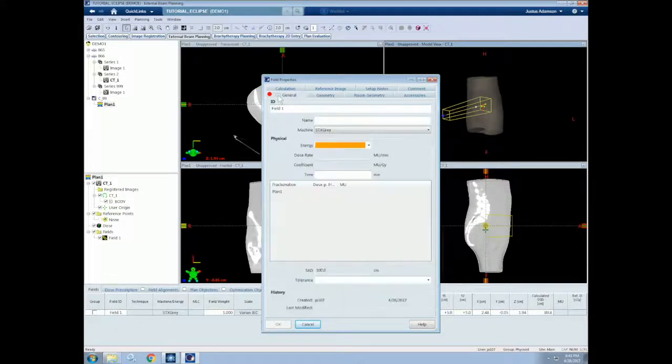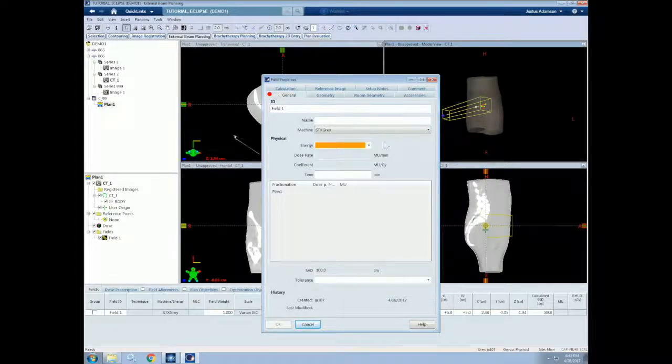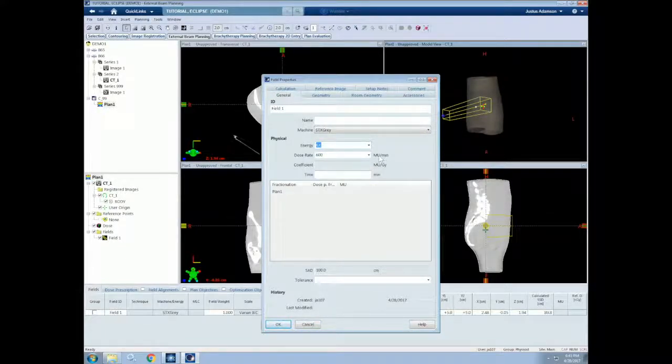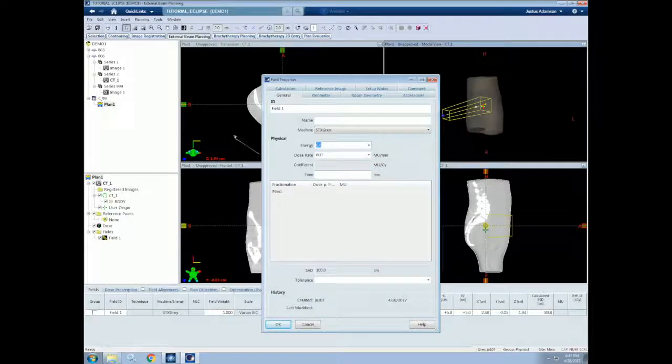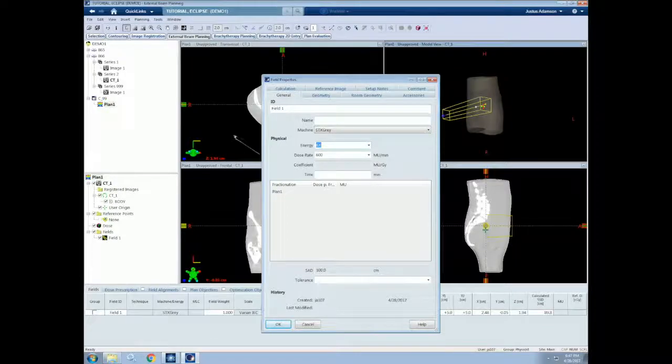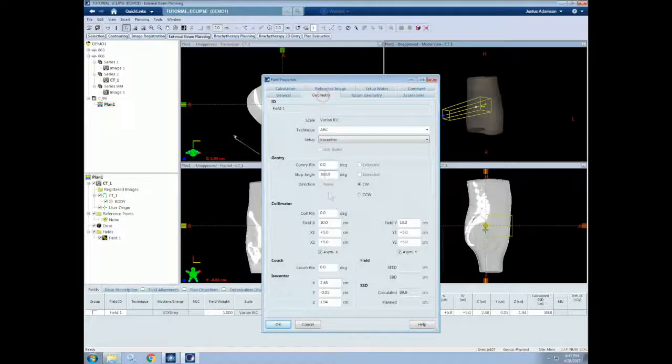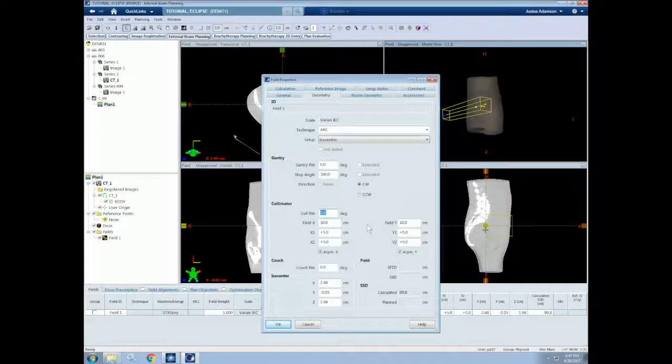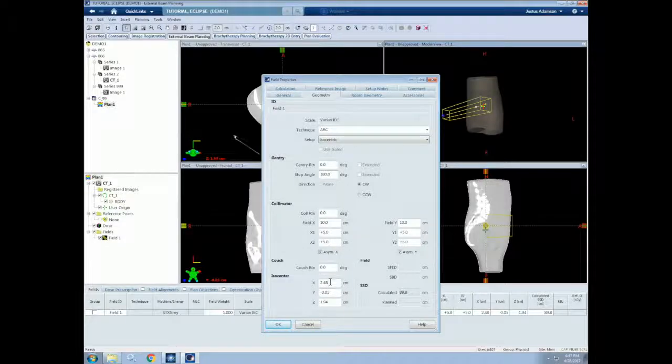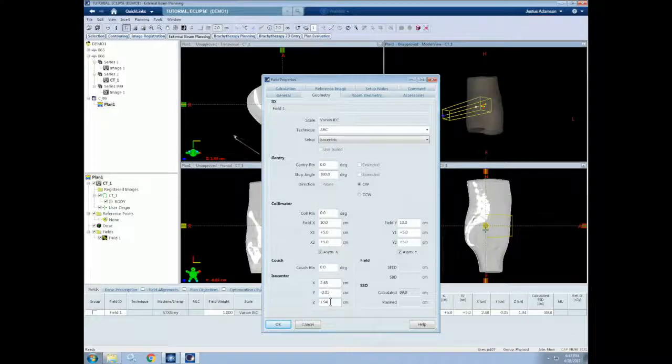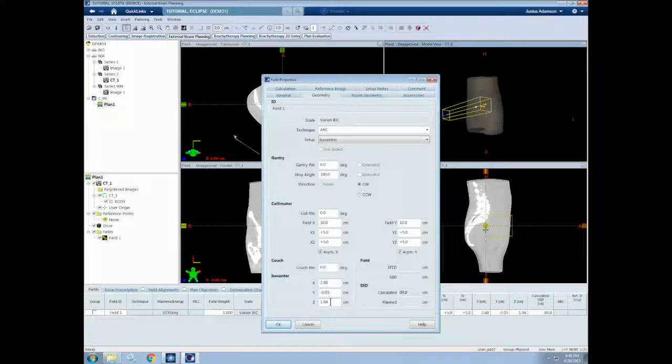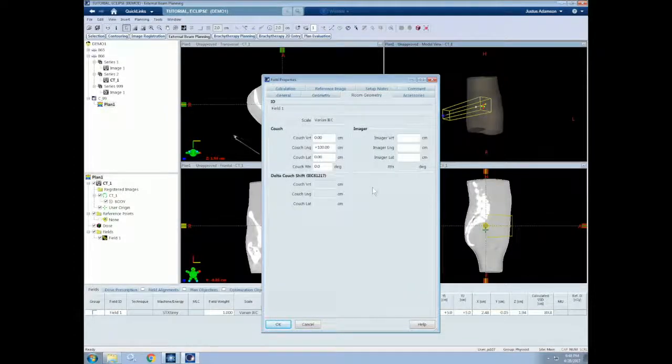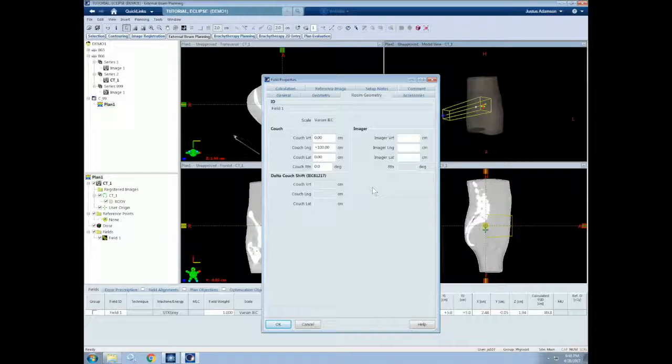For all beams, we will need to enter the beam energy and the dose rate. For now, let's choose a 6X beam with a 600 monitor unit per minute dose rate. These are all the basic inputs necessary for creating a beam, but let's see what else we can do. We can edit the collimator parameters, such as the collimator rotation and the field sizes defined by the jaws. We can also change the couch rotation and the isocenter for the current beam. All these parameters are also accessible through the fields tab at the bottom of the screen as I described in the first tutorial.